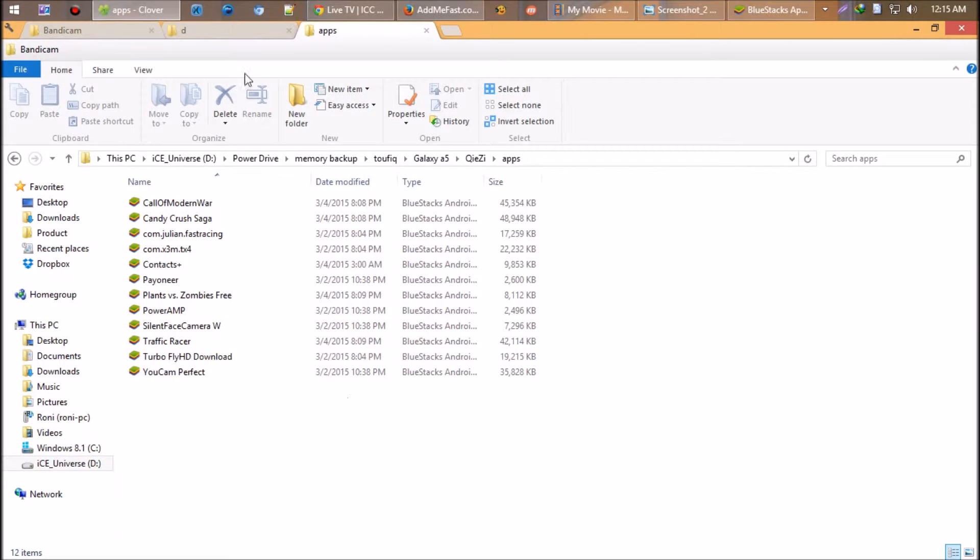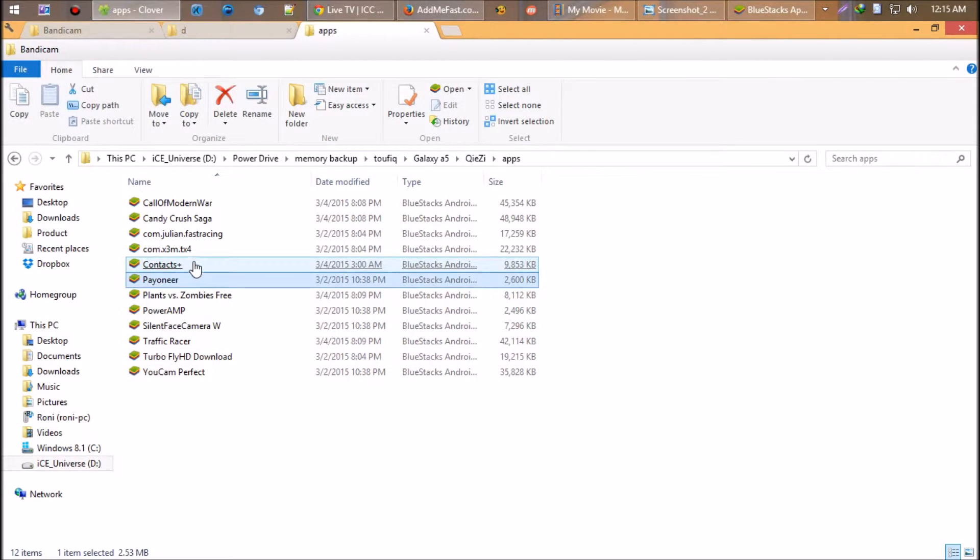You can also install with APK files from your computer. Just double-click on any APK file.